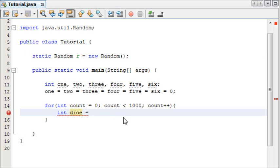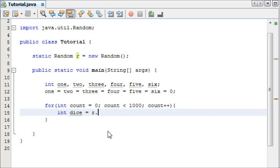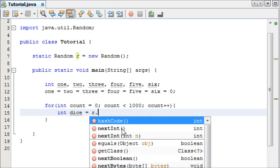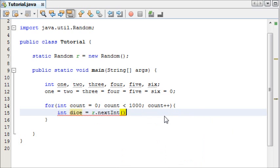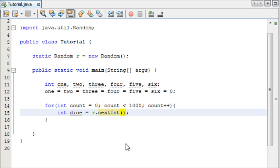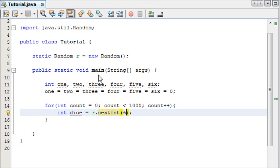This method will generate a random number. We do this by saying r, which is our object up here, then doing dot and next int. This will generate a random number for us. As a parameter, we need to say what the, in the parameters we need to say what number we want to generate, as in it starts at 0 and generates it from 0 to what. So we're going to say 6, because there's 6 numbers on the dice.